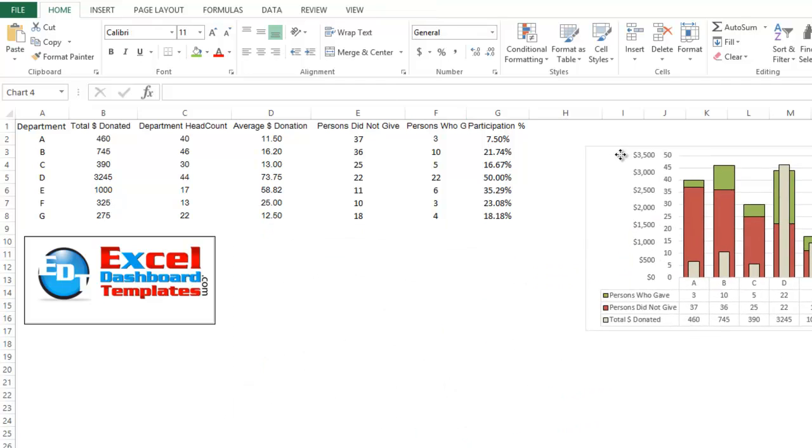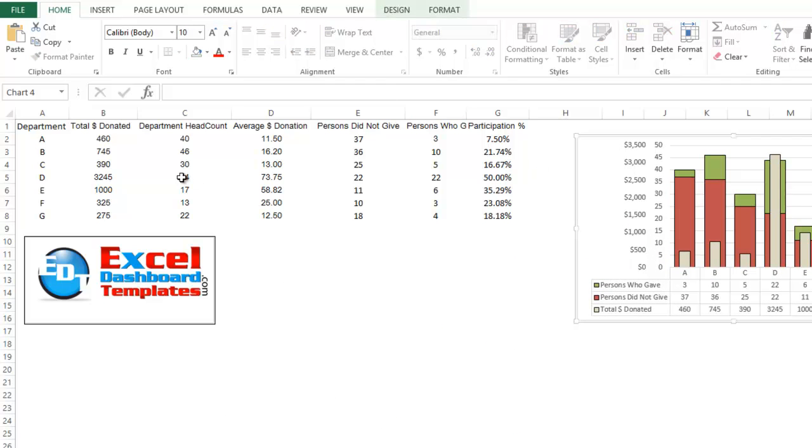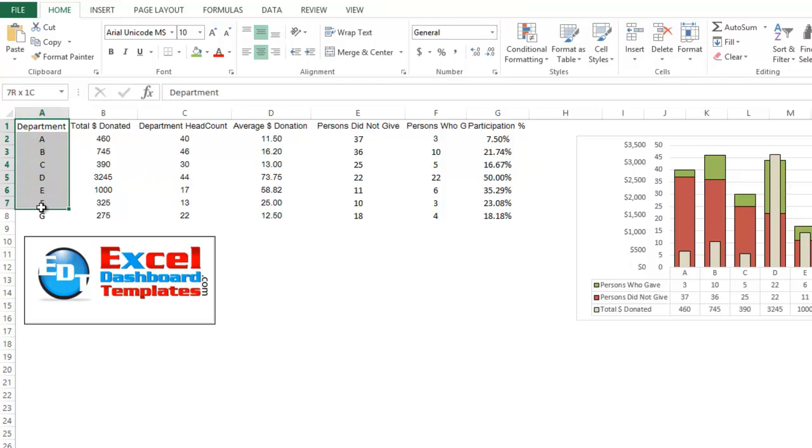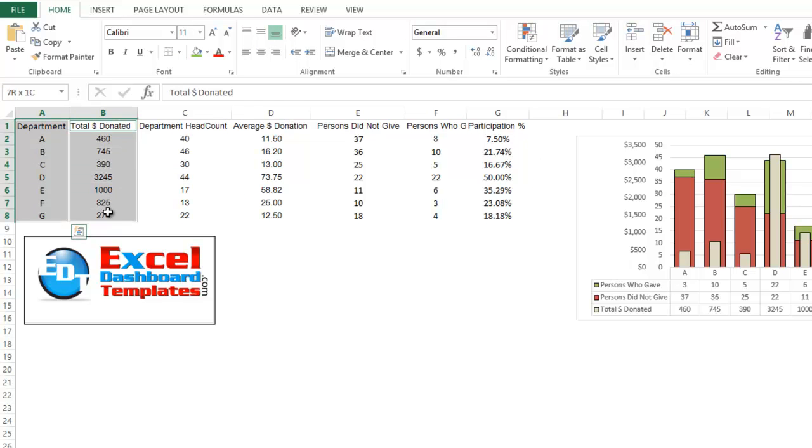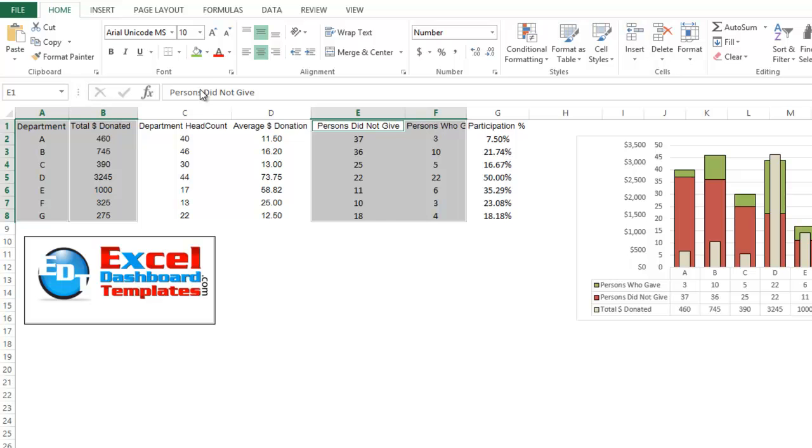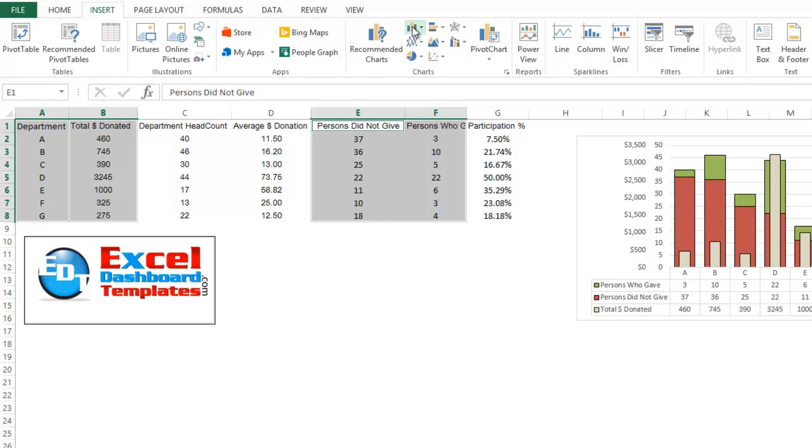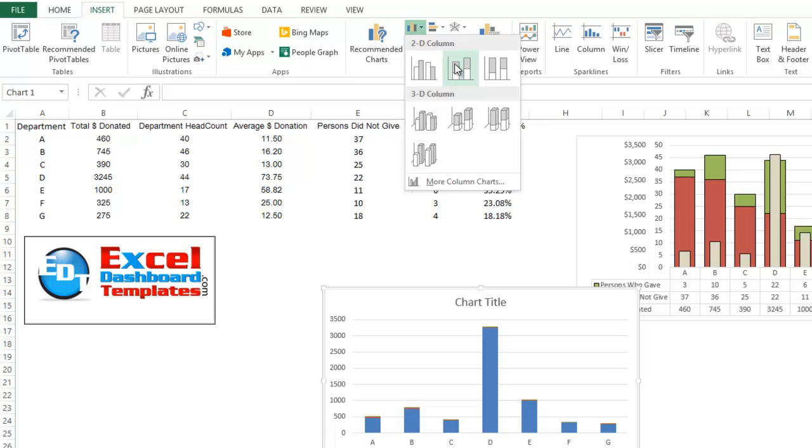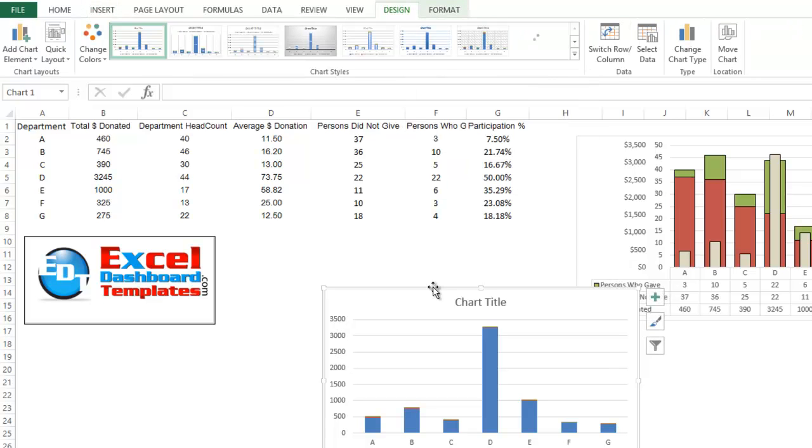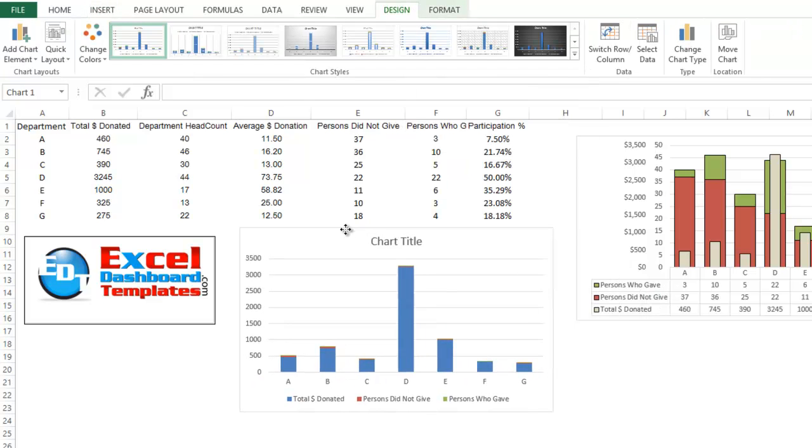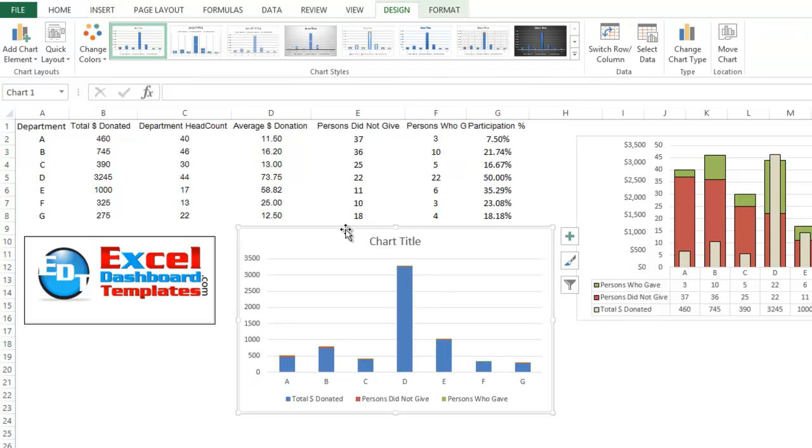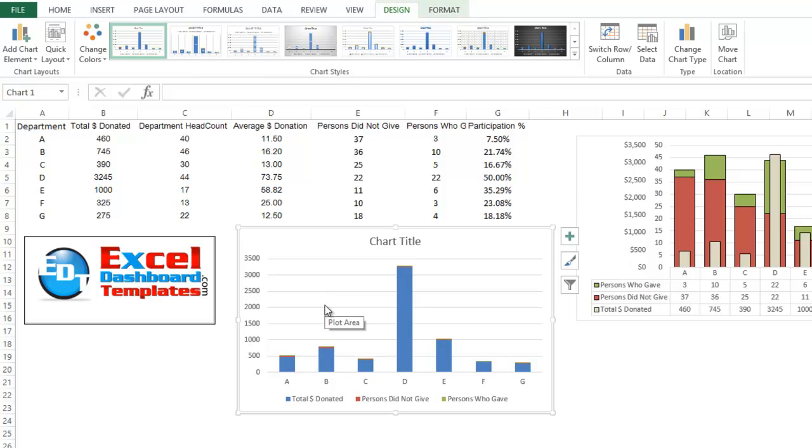Let's move Don's off to the side and so what Don did is he probably highlighted column A, then he held his control key down and he highlighted column B. He also highlighted then the giving and not giving, so that's E and F. Then he went up to his insert ribbon, he went over to the column buttons here in the charts and he did a stacked column type. So there we have our chart now.